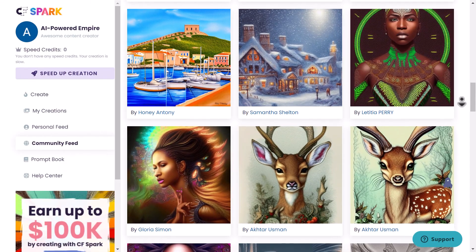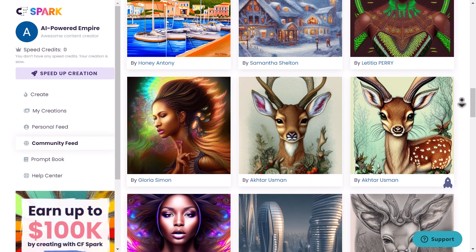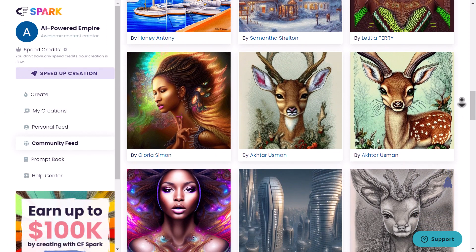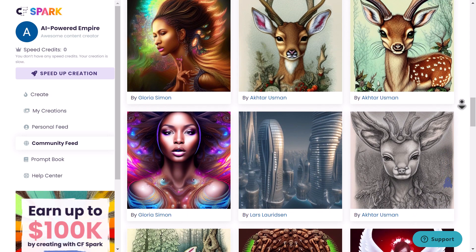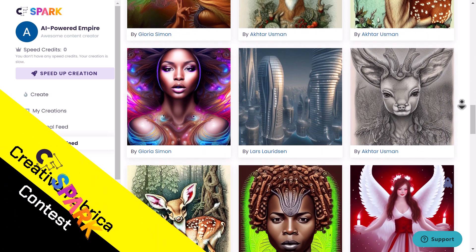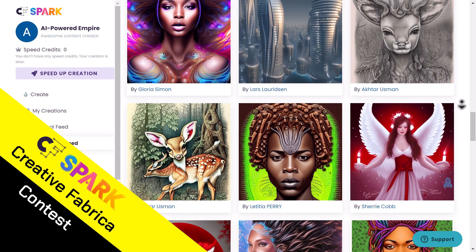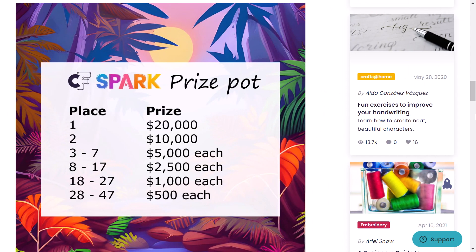You might already have heard about AI art generators, but have you seen what the community is doing with CF Spark? It's a big inspiration for everybody. In addition, they run contests for the best AI art — the last contest awarded winners with $100,000, and the first place won $20,000. That's crazy.